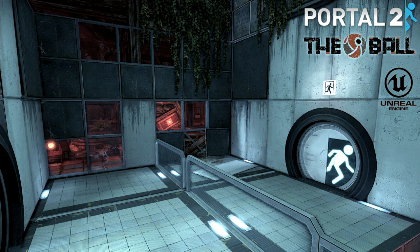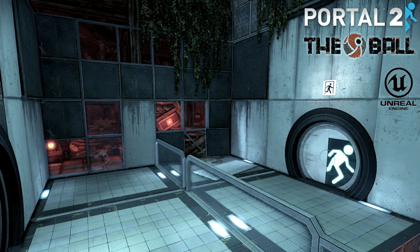I also did a really fun project — a combined project between Teotl Studios and Valve Software for their Portal 2 marketing campaign. They had around 12 indie games with Portal 2 assets and themes, running an alternate reality game with a puzzle that led to the announcement of Portal 2. This was done in the Unreal Engine. It was really cool to get hold of Valve's Portal 2 assets before release.